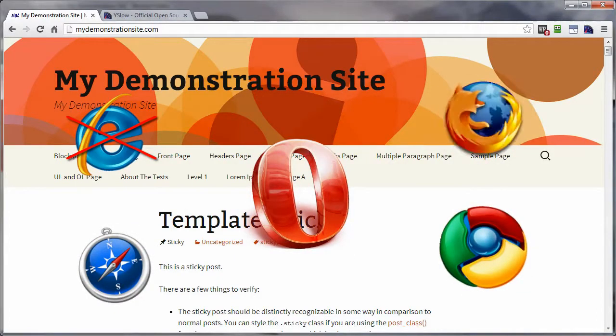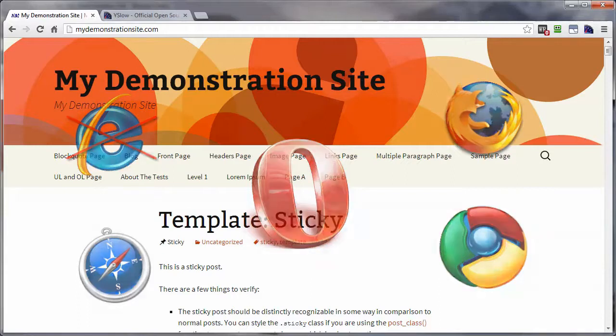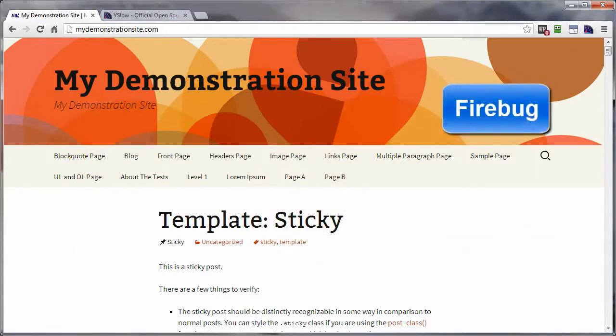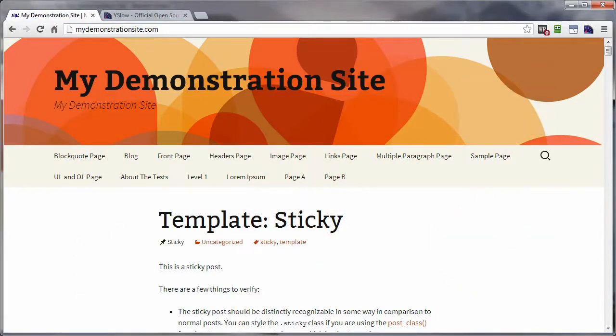Initially, YSlow was developed for a Firefox developers plugin called Firebug. Let's head on over to my Firefox and Chrome browsers and have a look.